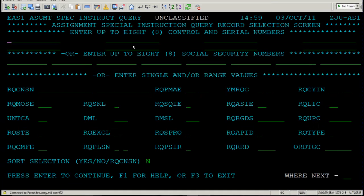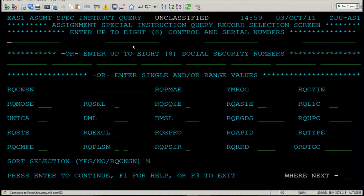The three ways of navigating this screen are exactly the same. At the top, you may enter eight different requisition numbers. In the middle, you may enter eight different social security numbers. And at the bottom, entering single or range values.